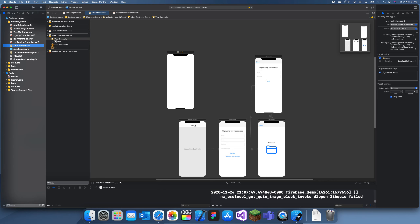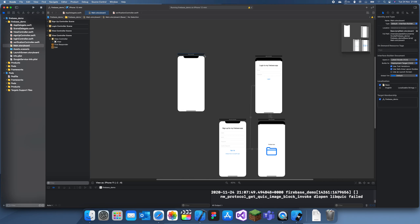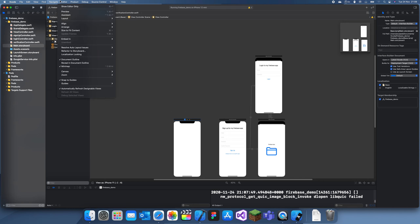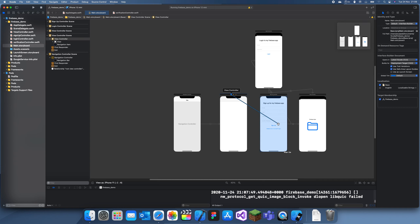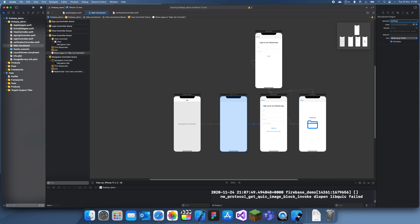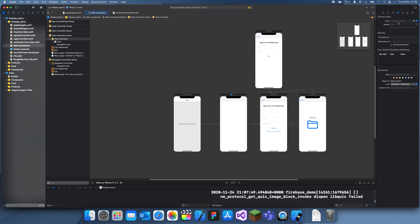I'm going to make a new file — touch class, view controller — and name it VerificationController. Then I'll move the storyboard elements around, give this a navigation controller, and create two segues: one called 'verificationSignUp' and one called 'verified'. Then I can assign this view controller the VerificationController class.